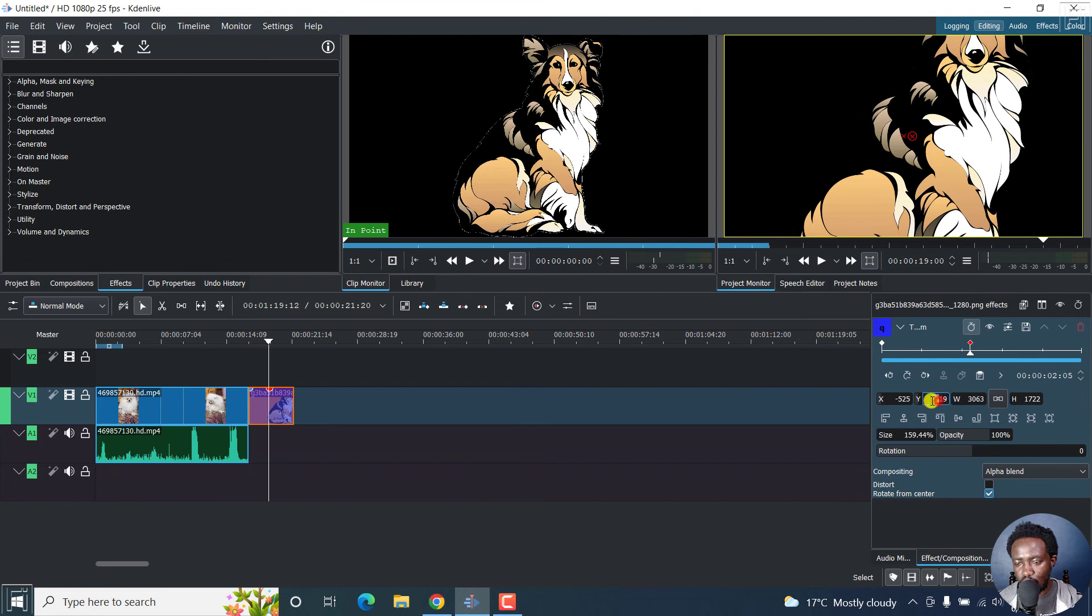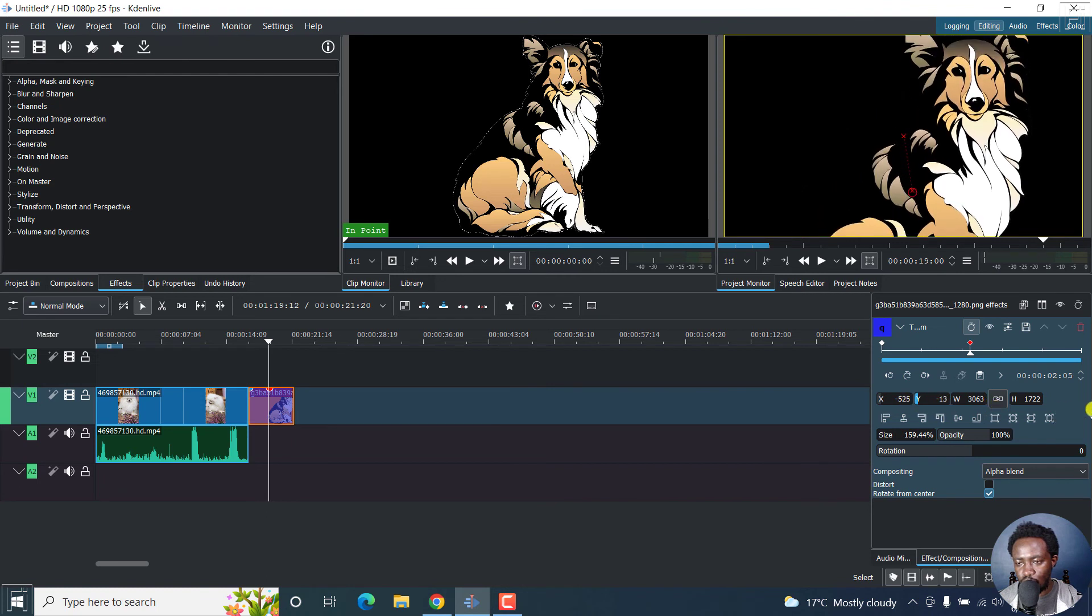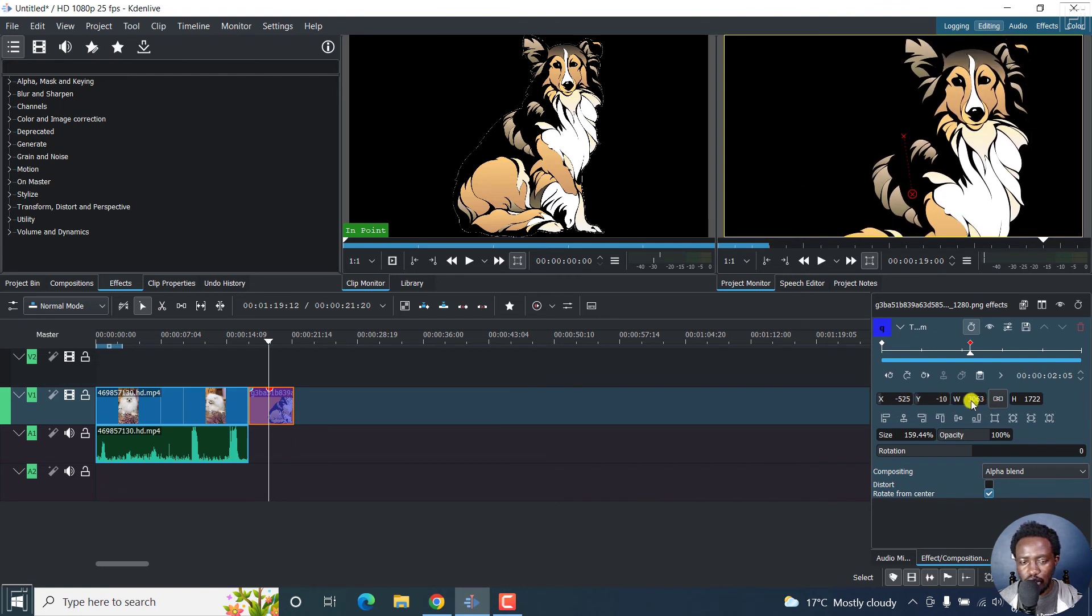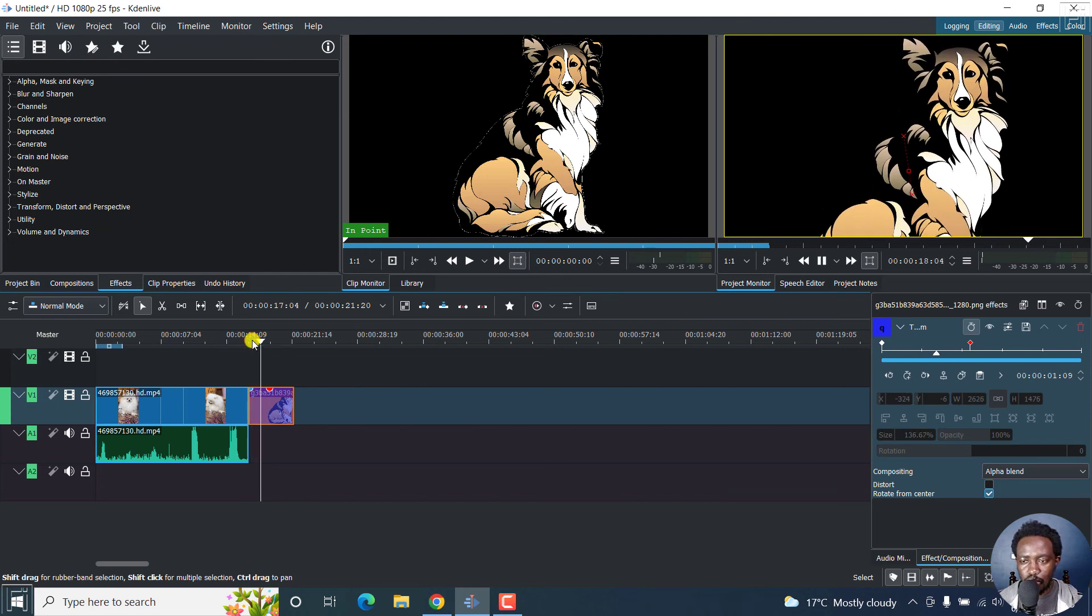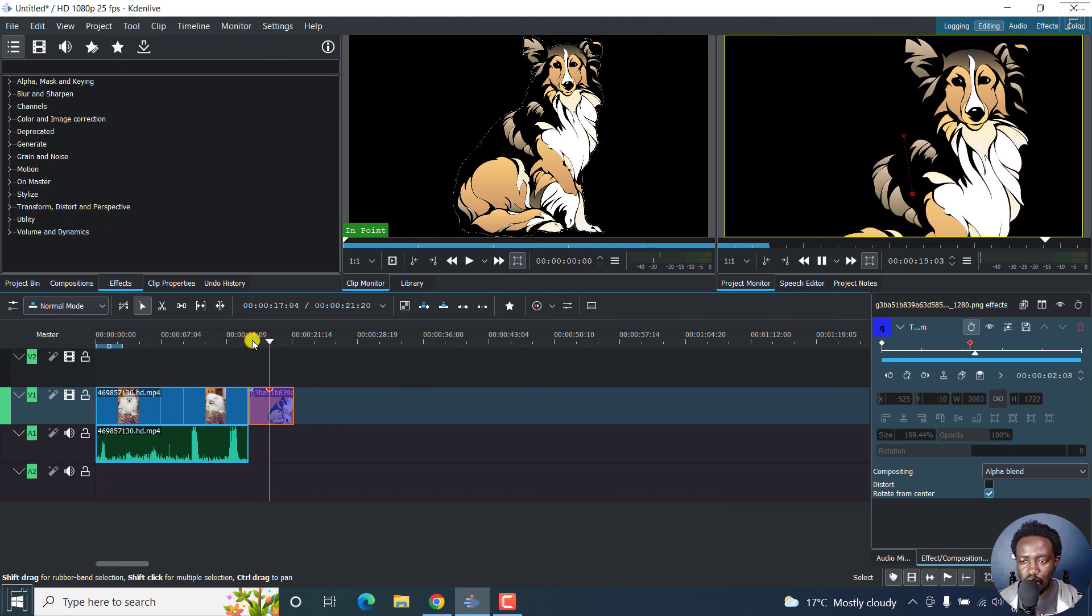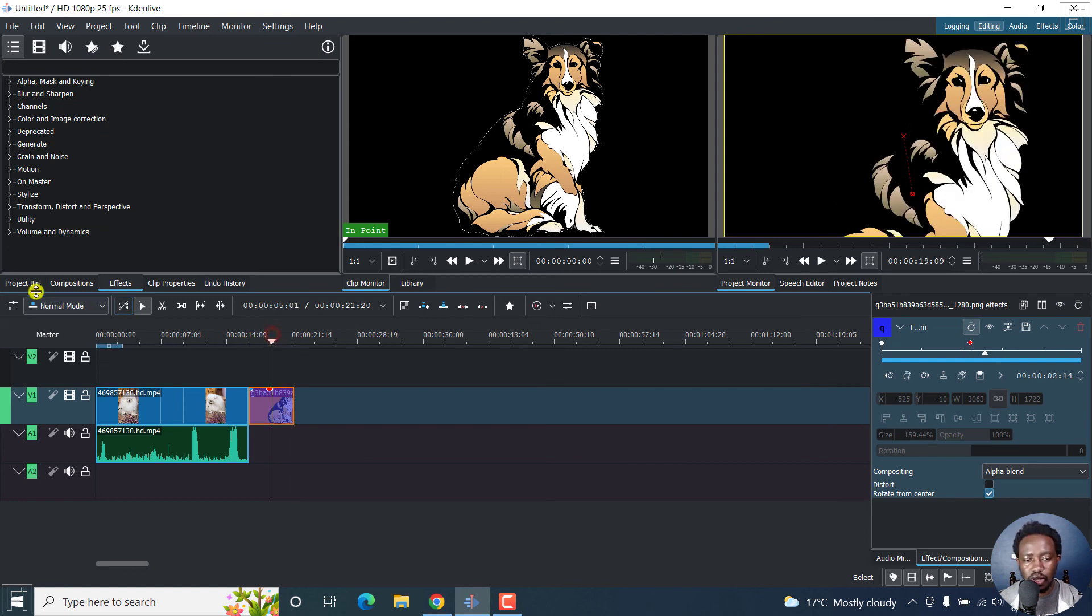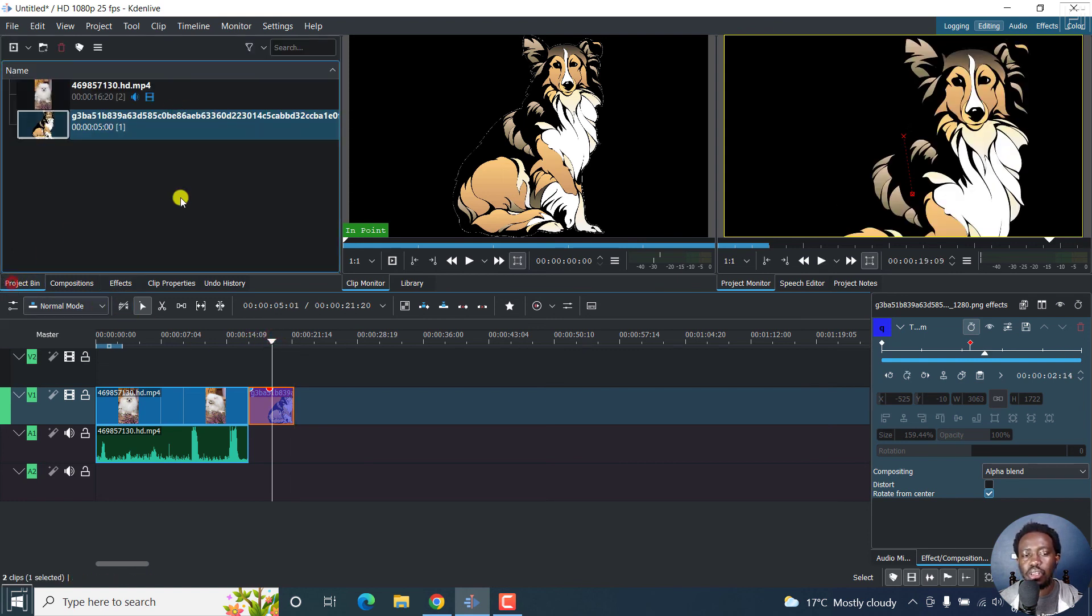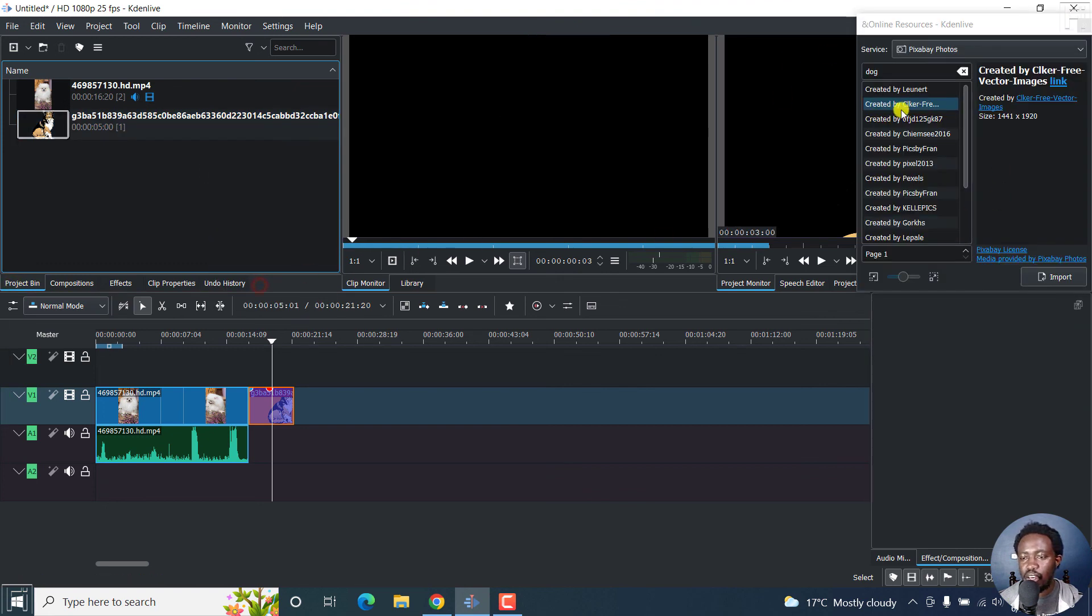This way as well. So let us see what we get for that particular piece. It zooms in and then looks like that. So you can literally just pop in media from online resources inside Kdenlive and then make the different animations that you want.